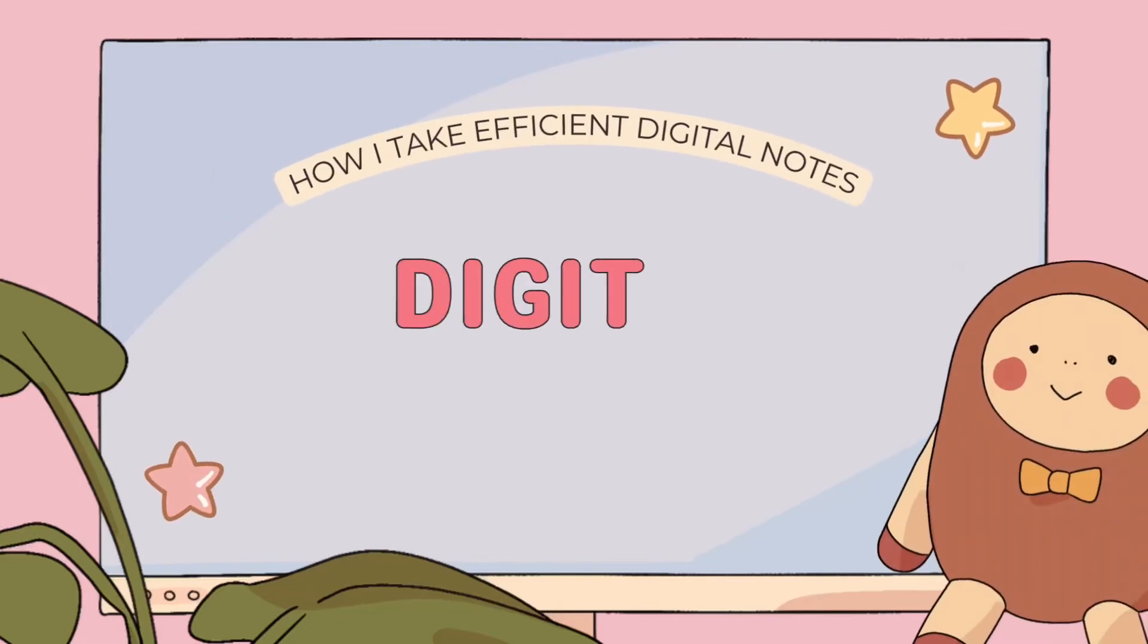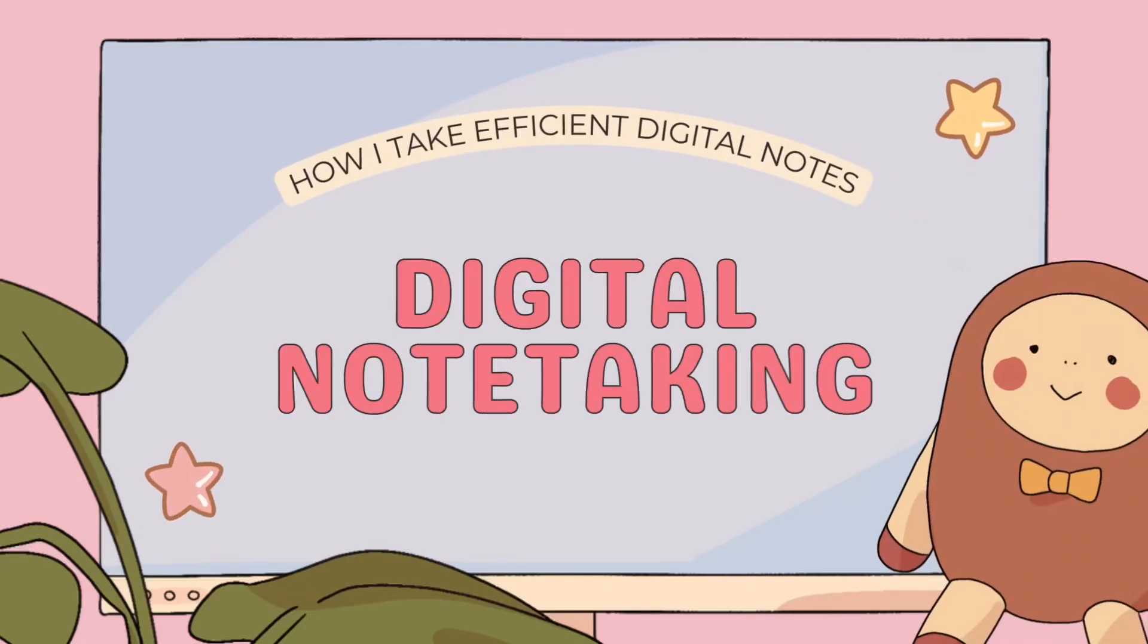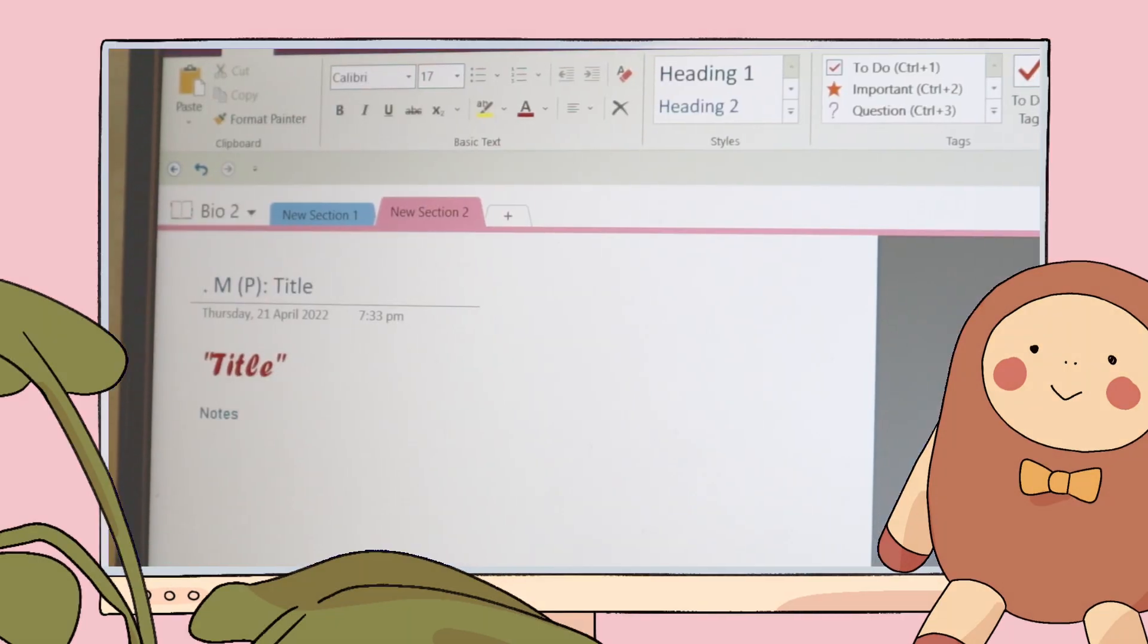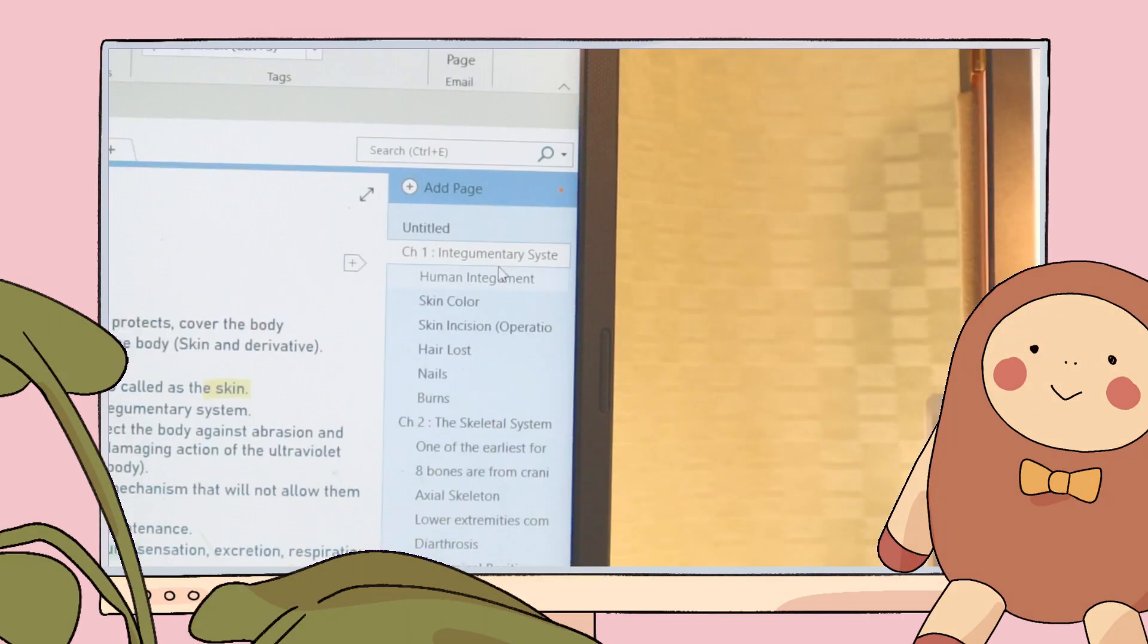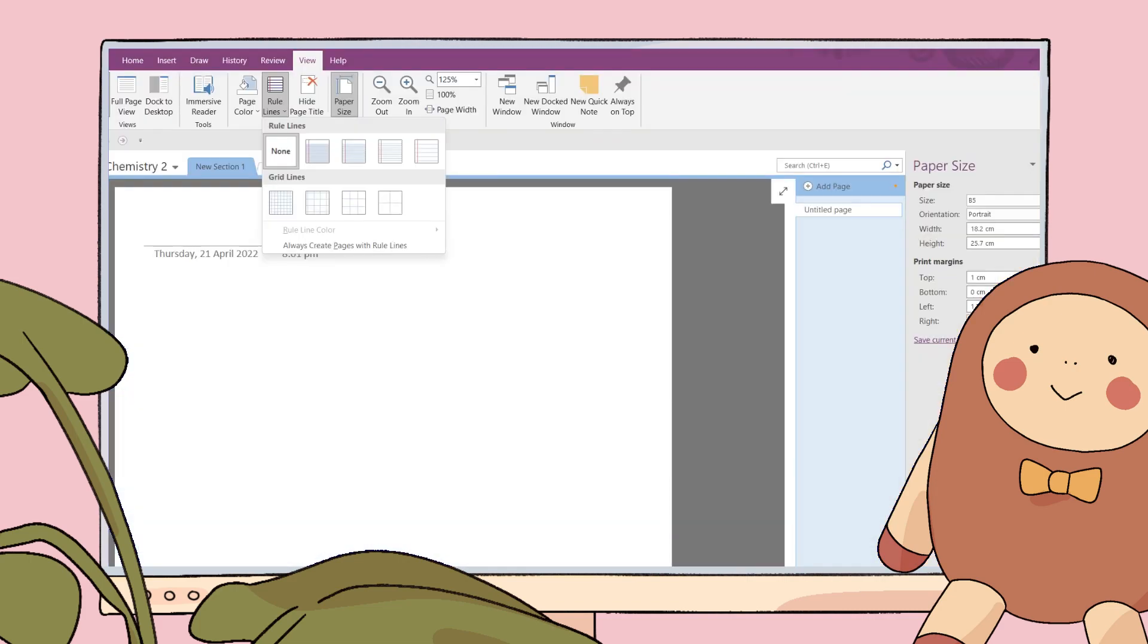Hey guys, what's up? Welcome back to my YouTube channel. Today I will be showing you the note-taking system that I use during online classes, and how you can take efficient digital notes for school. Without further ado, let's jump right into the video.